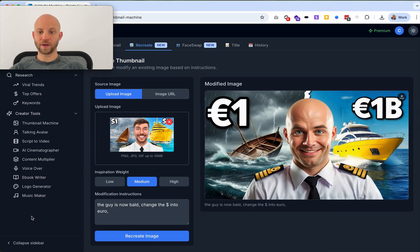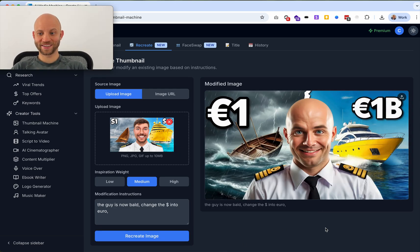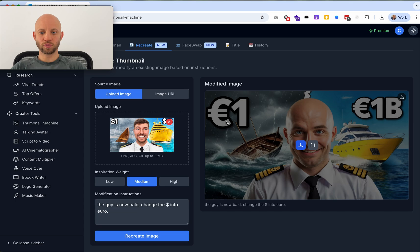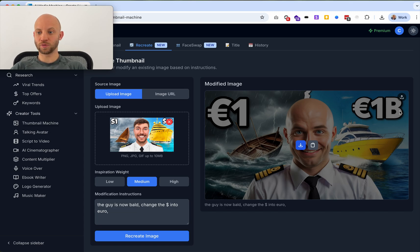We have a new bald guy, we have the same good-looking cool background, and as you can see the dollar has changed into euro on both parts.